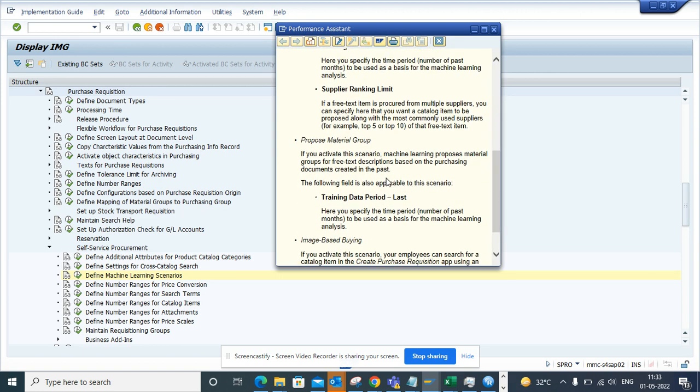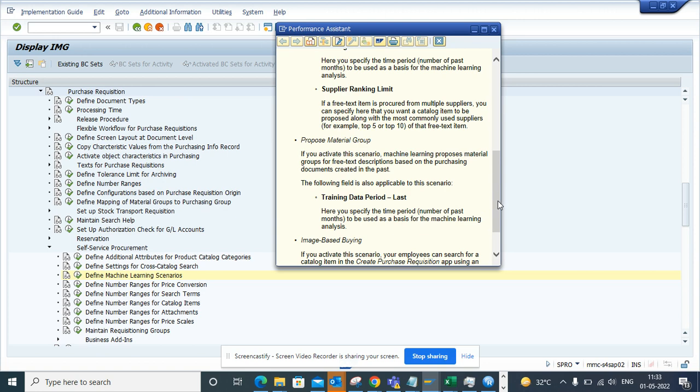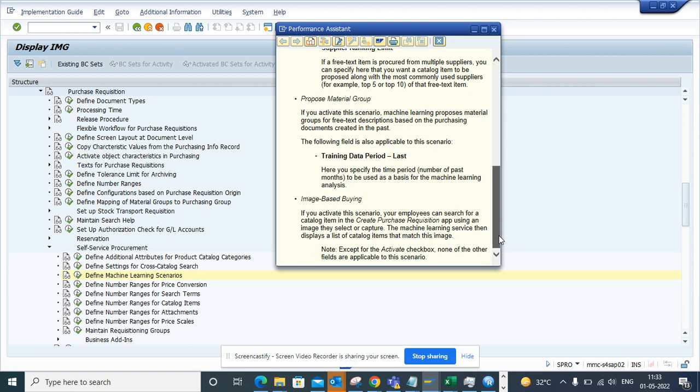Based on this it will start proposing material groups. If you activate this scenario, it proposes material groups for free text description based on the purchasing document. This is very useful, I love this one.